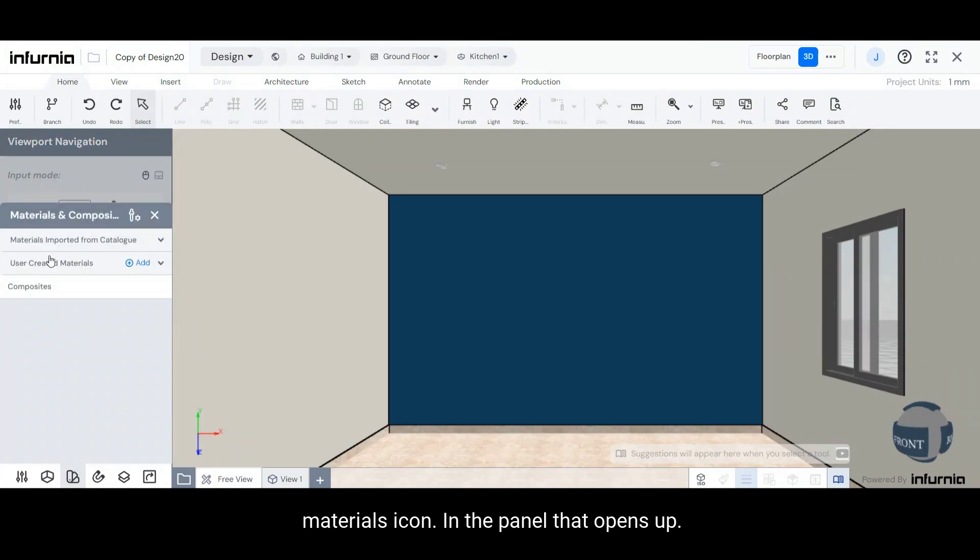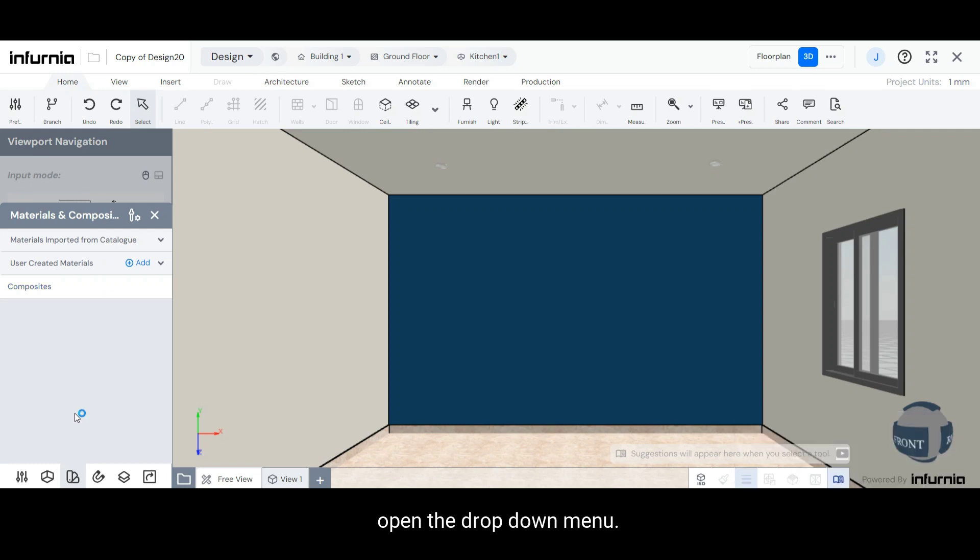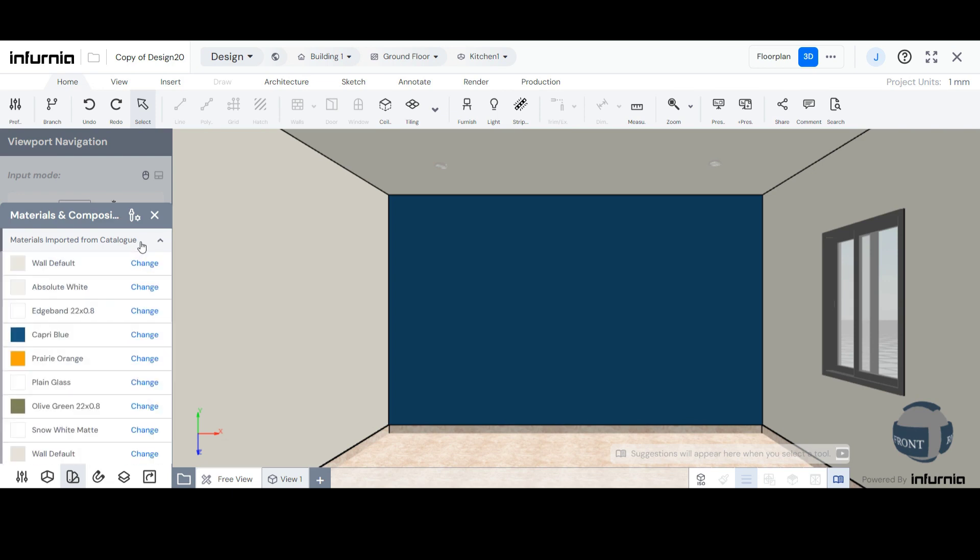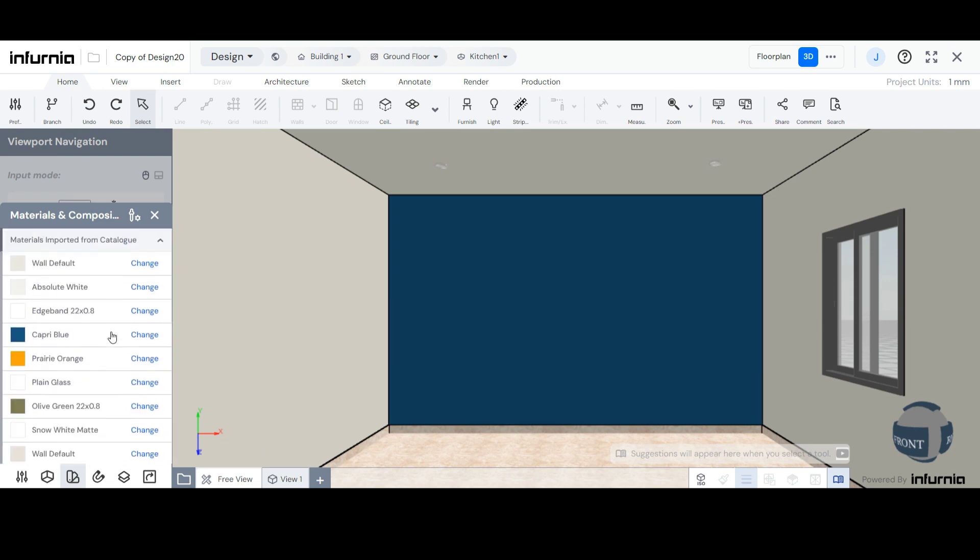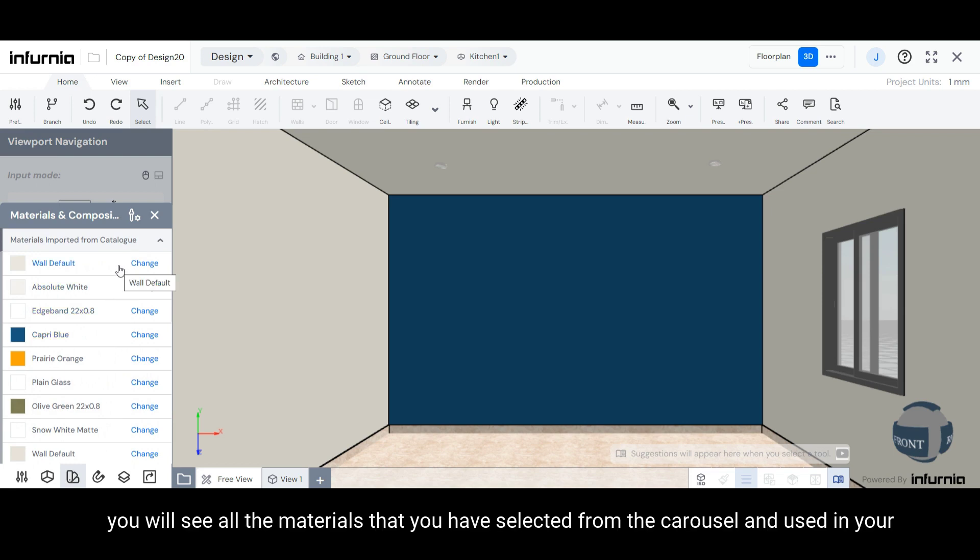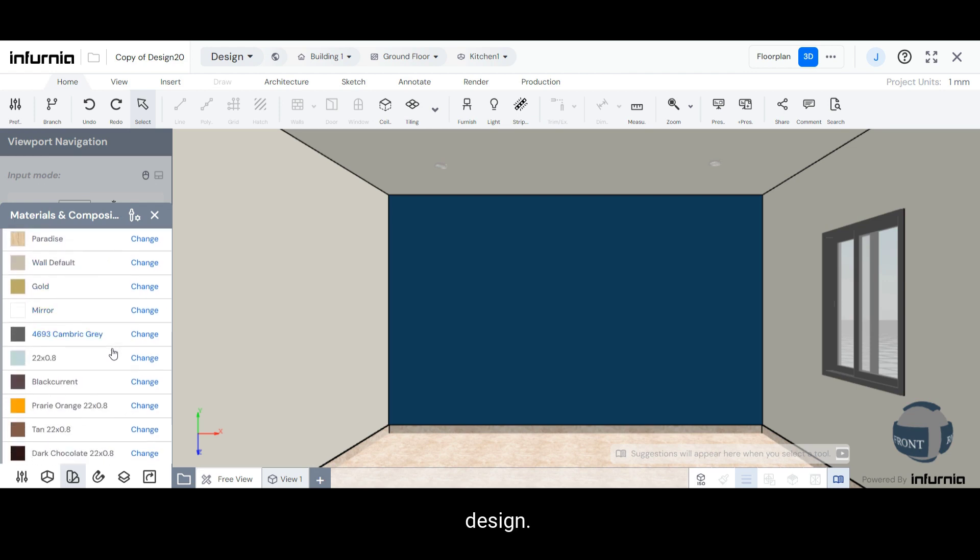In the panel that opens up, to open the list of materials already used in the store, open the drop-down menu labeled Materials Imported from Catalog. Here, you will see all the materials that you have selected from the carousel and used in your design.